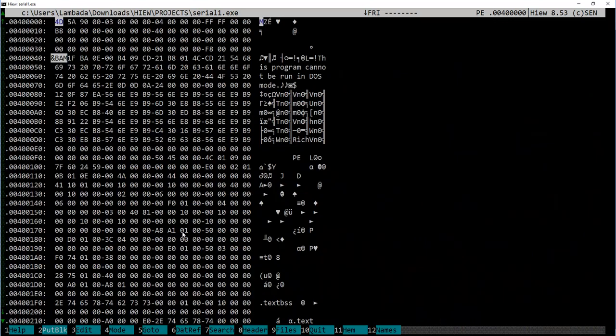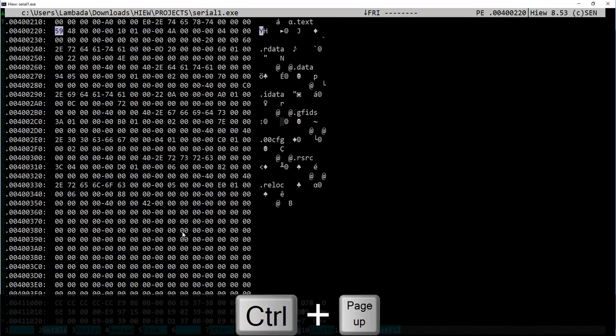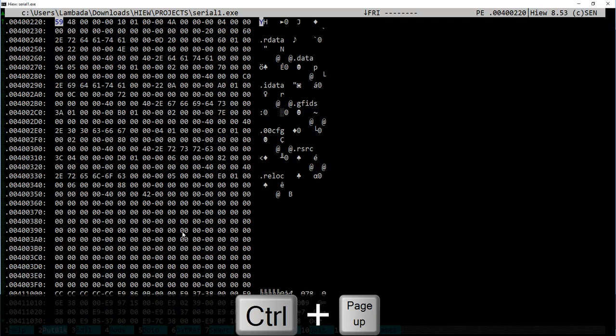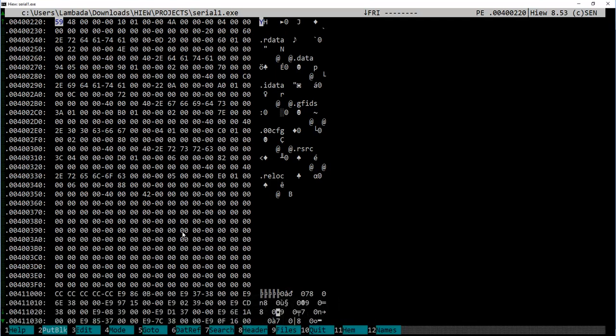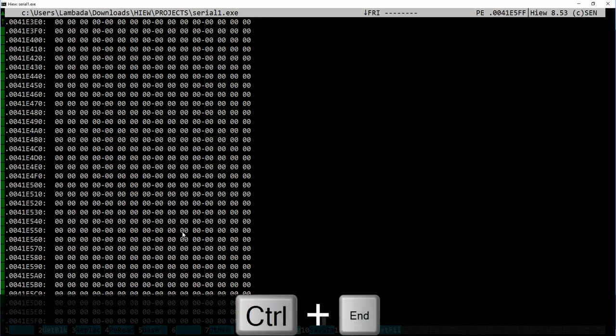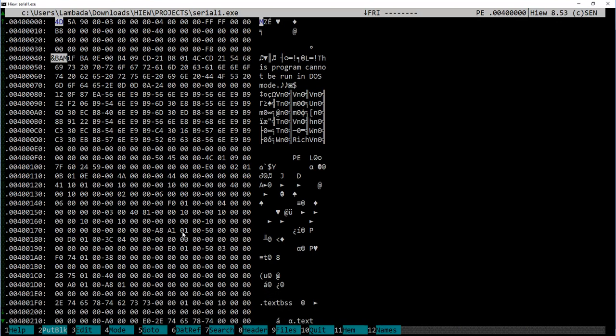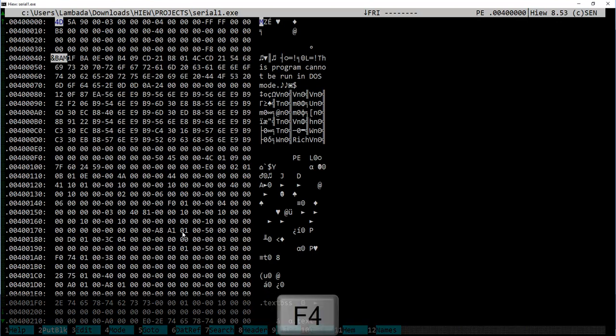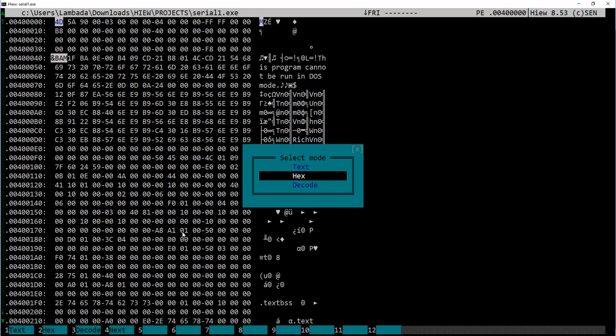By using Control+Page Down, Control+Page Up, you move inside the file. We can press Control+Home keys to get to the top of the file and Control+End combination to get to the bottom. Now let's press F4 and switch to the decode mode to see assembly instructions of the file.